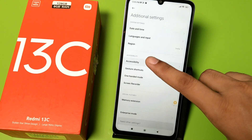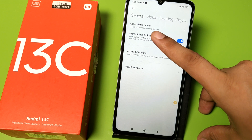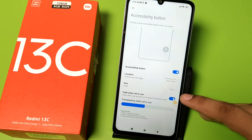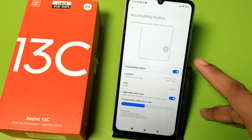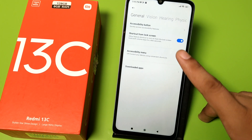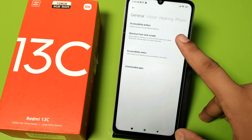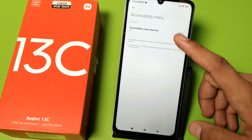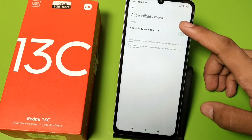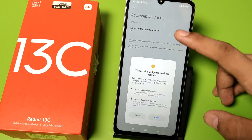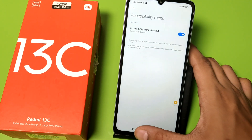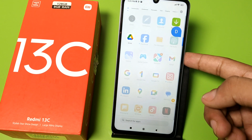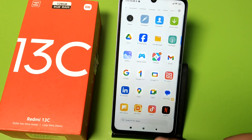Here you have to open Accessibility. There is an Accessibility Menu Shortcut — you can see it. You have to simply enable this feature like this, then just allow this.